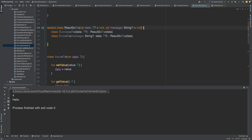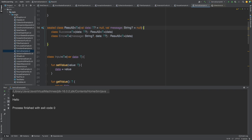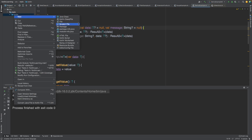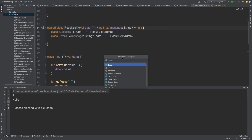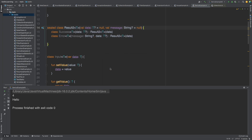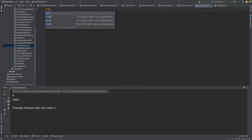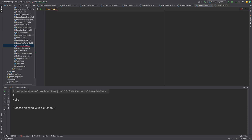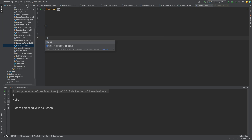Today we are going to learn about another concept: nested classes in Kotlin. Let me create a Kotlin file called nested class example, create our main function, and go from there. So what is a nested class? A nested class is simply when we create a class inside another class.